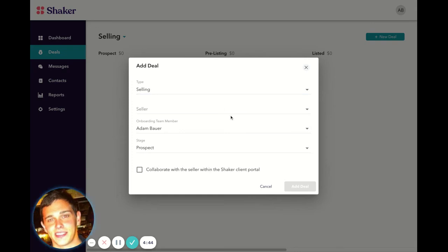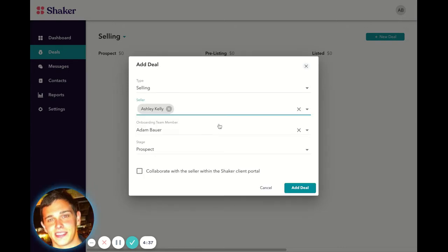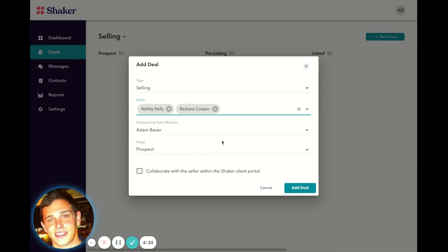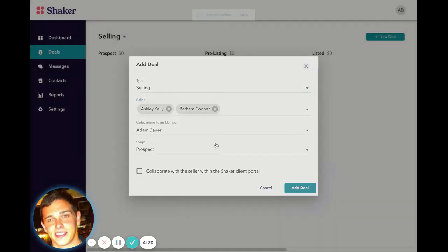we can add the contacts that need to be on this deal when we create the deal. In this case, we'll put Ashley on there, we'll put Barbara on there. They're in the prospect stage.